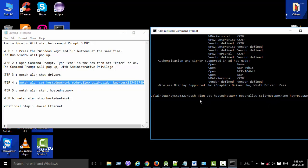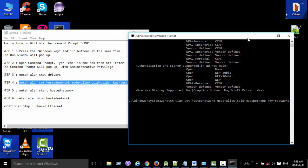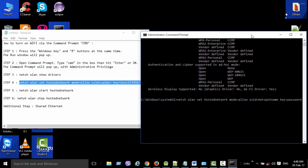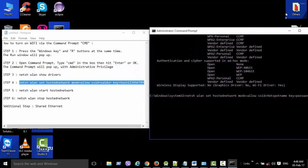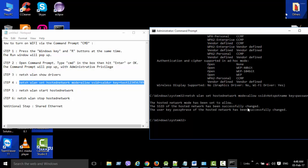Now you need to type this command to create the Wi-Fi network. Here, SSID is where you can give any name, and Key is the password. This will create a hotspot, but it is currently offline. Now you can see the successful message.